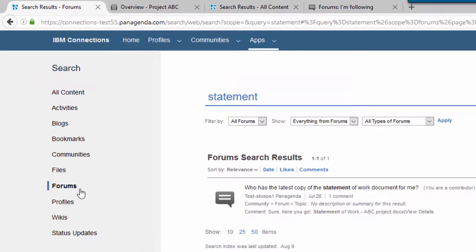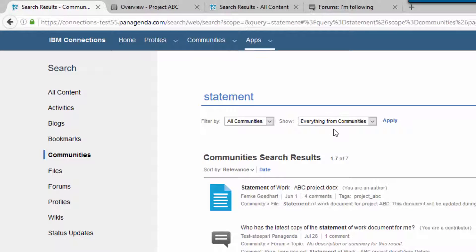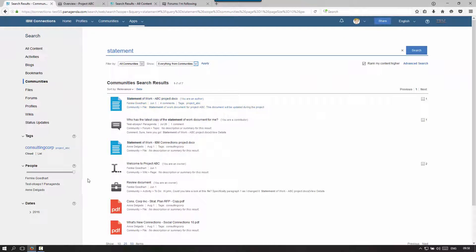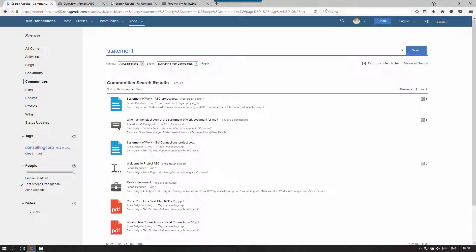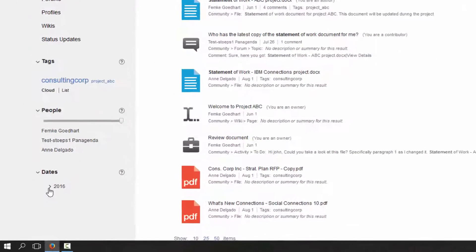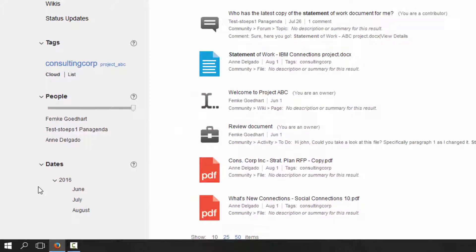Depending on the filter I use, I can also get additional filter options at the top. So if I'm in forums, I have different options than if I go into communities. Other options are to filter based on tags — and again, that's why you need to enter tags — as well as the people involved with the content and the period when it was last edited or created. These give you various ways of filtering the information.